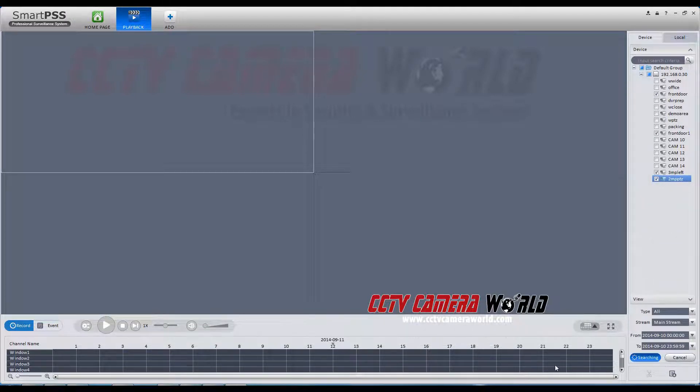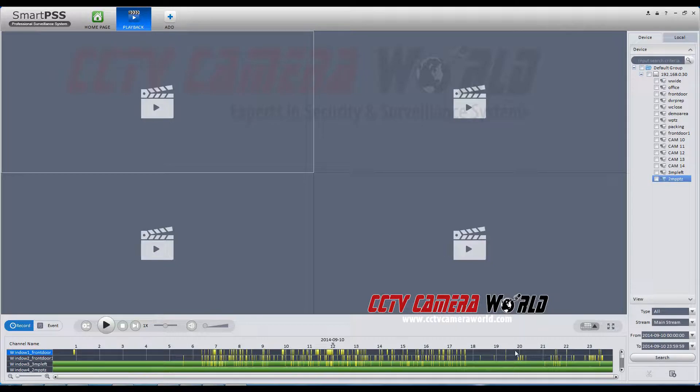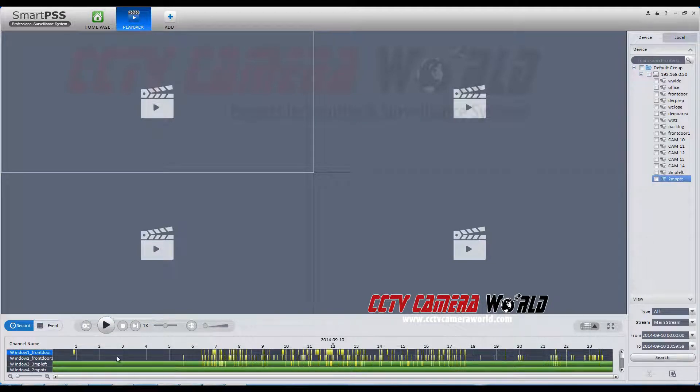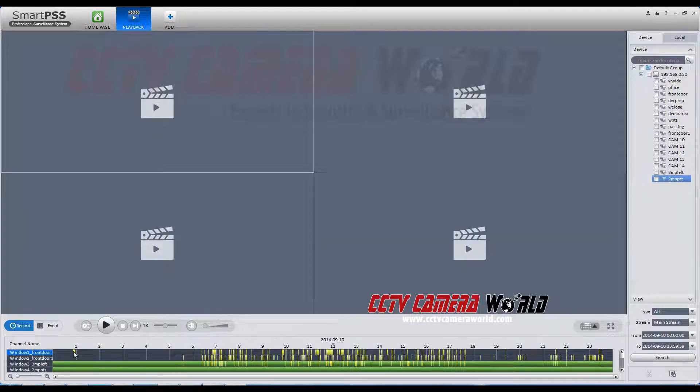You can see the camera in fields 1 and 2 are set to record on motion detection. Where you see yellow is the times when motion was detected and that camera is recorded.